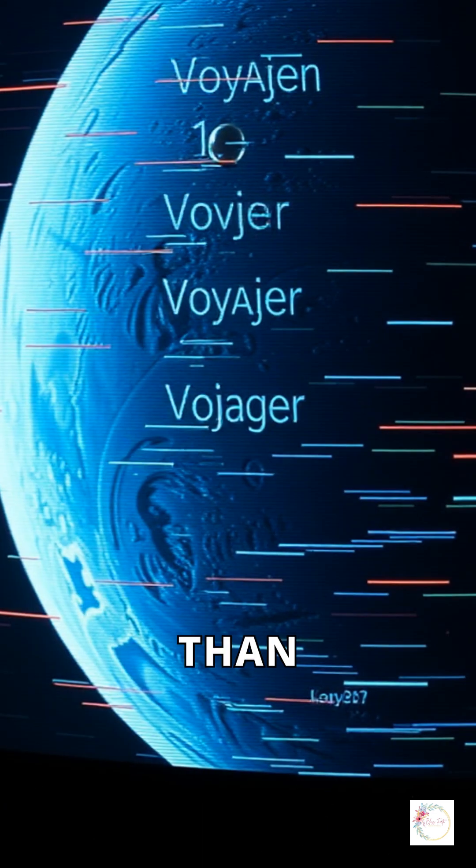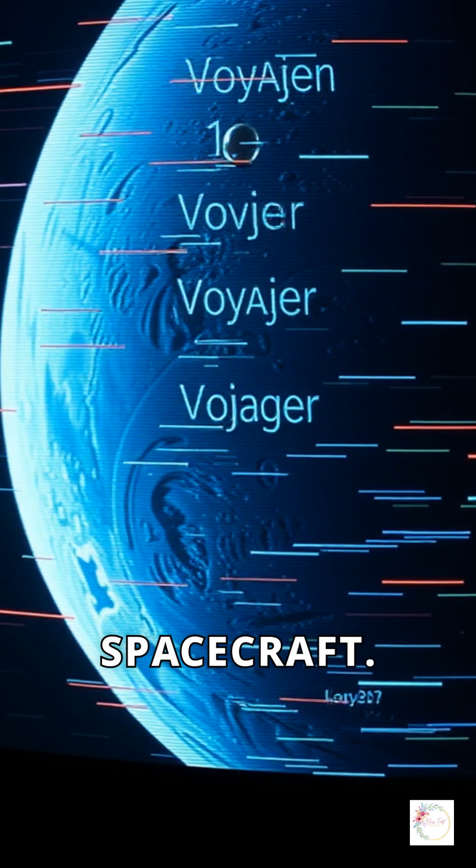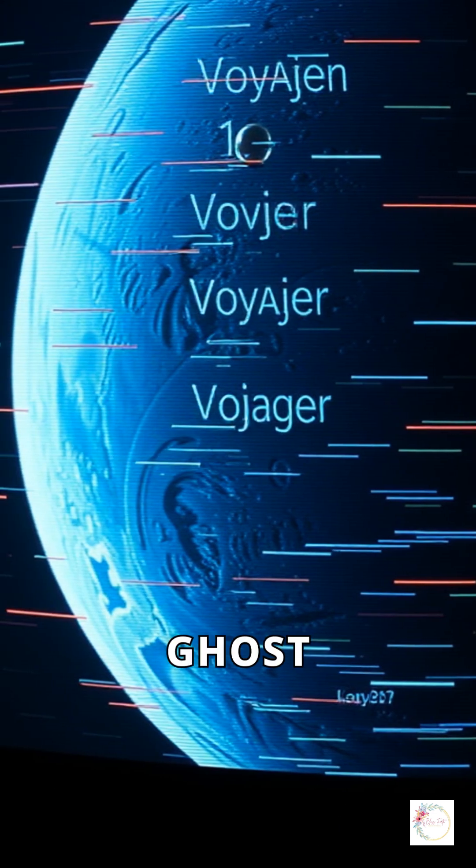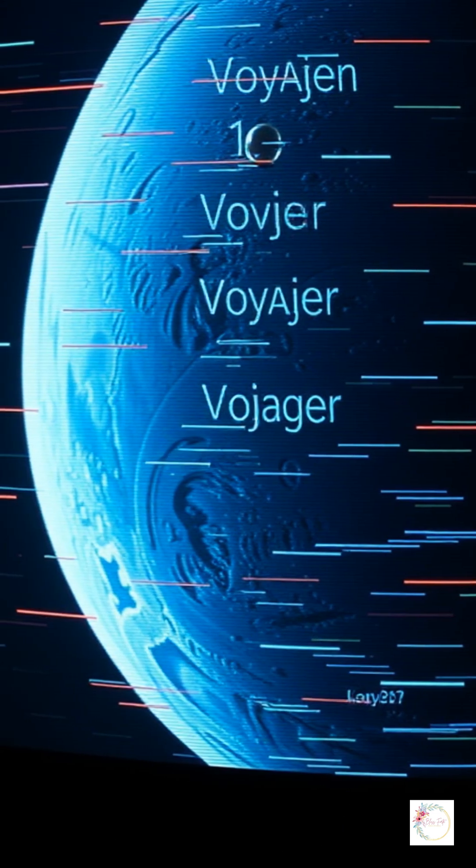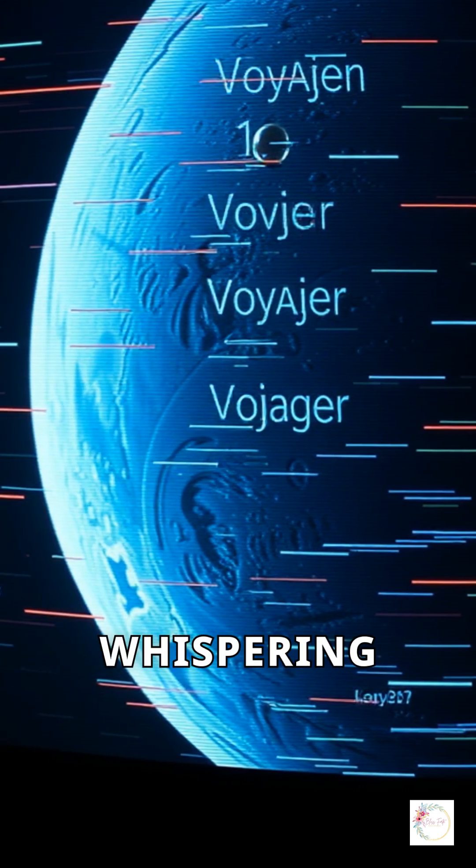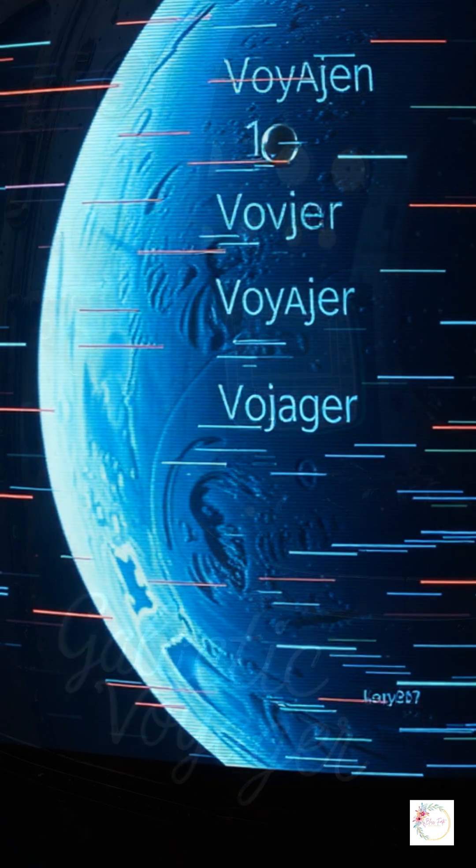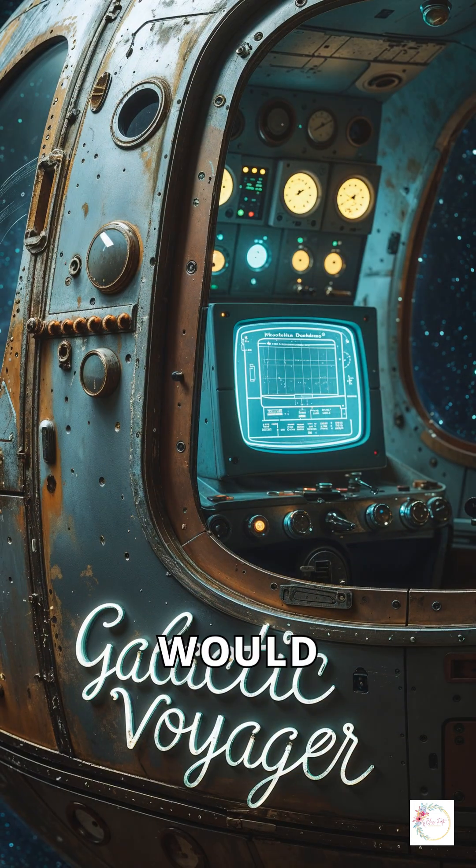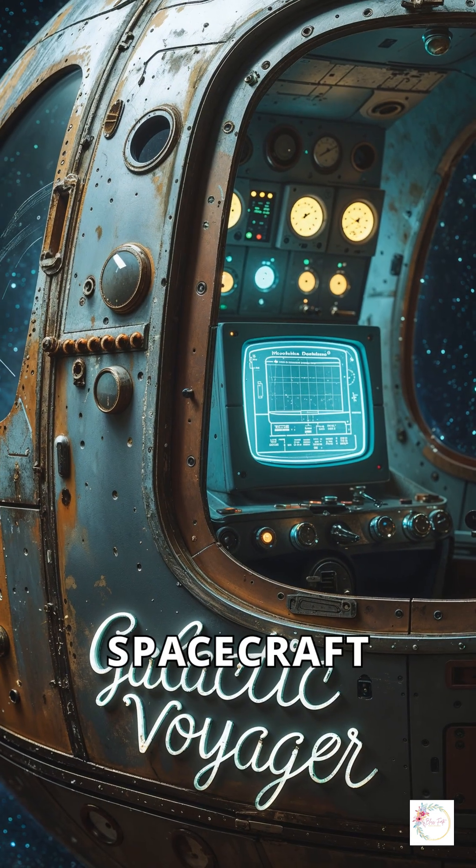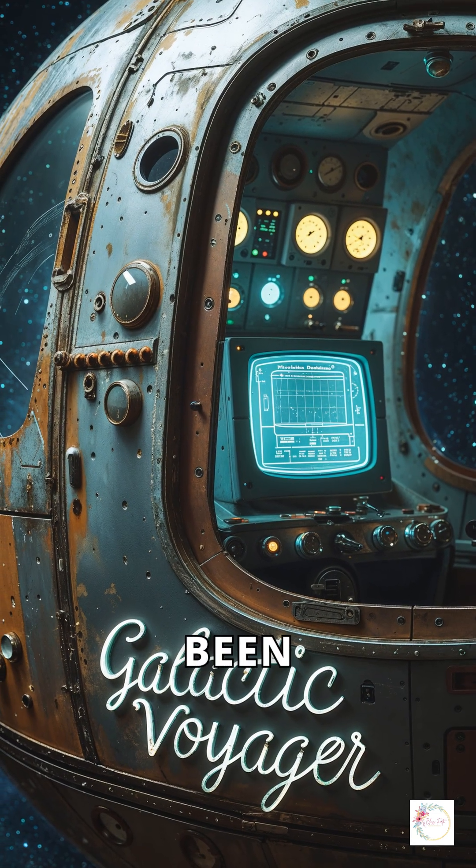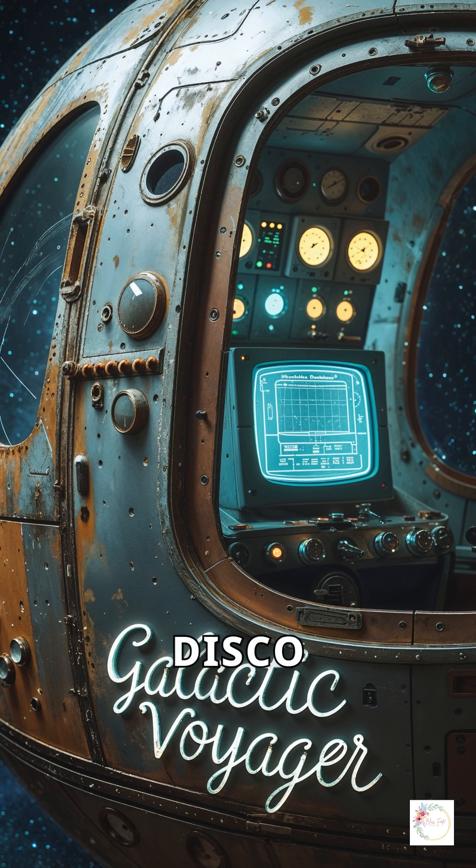It's more than just a spacecraft. It's a ghost in the cosmic void, whispering back from the edge of forever. Would you trust a spacecraft that's been running since the disco era?